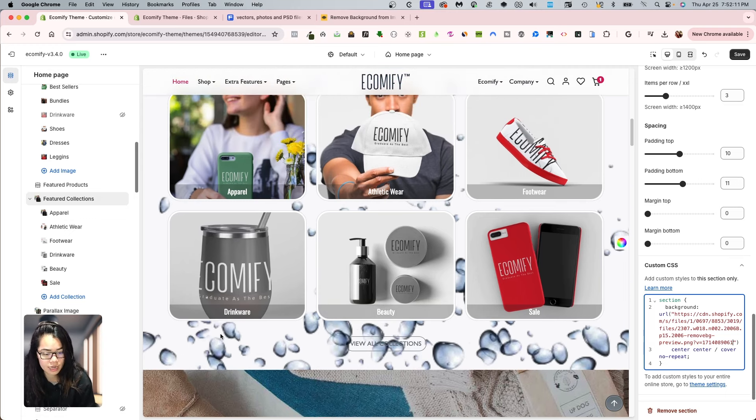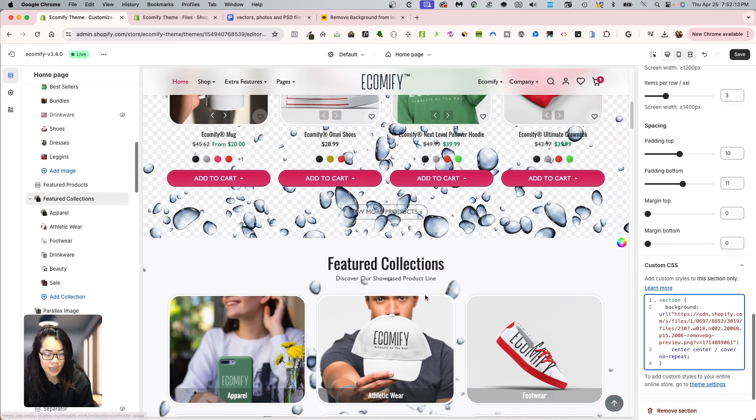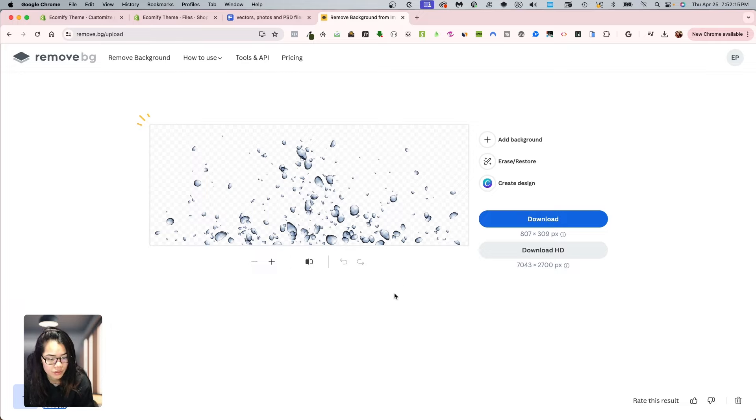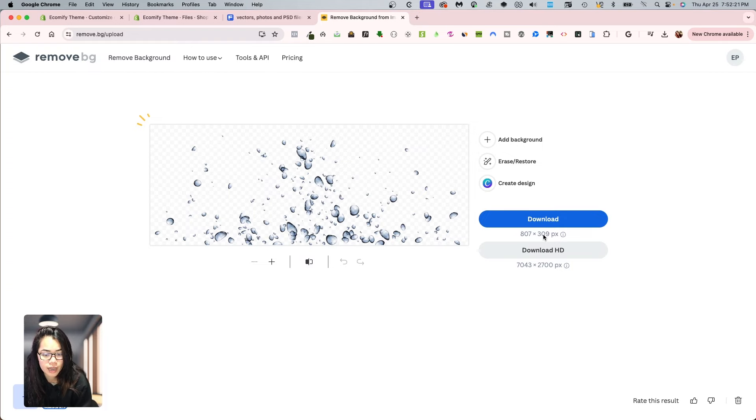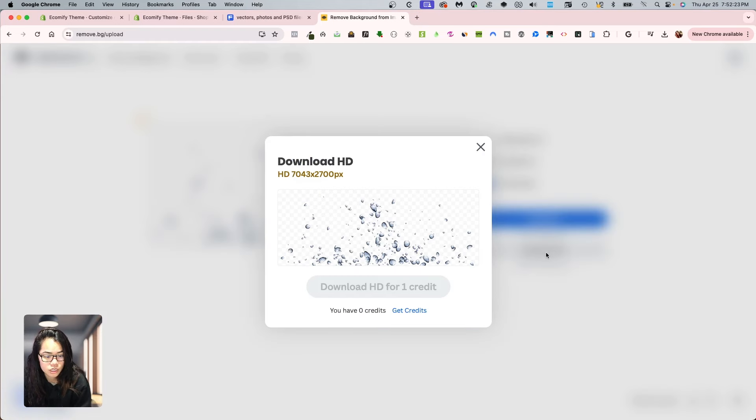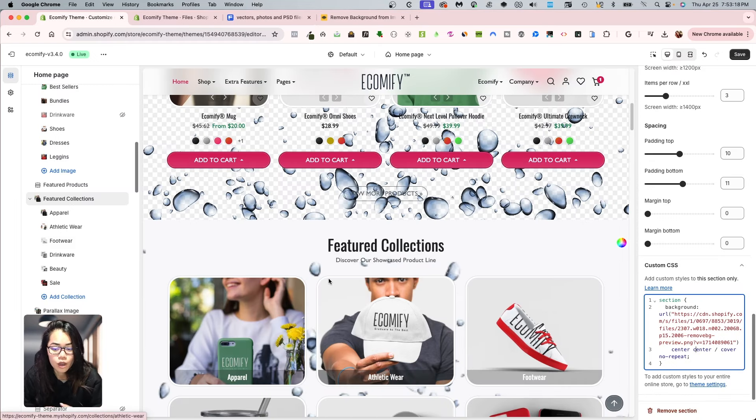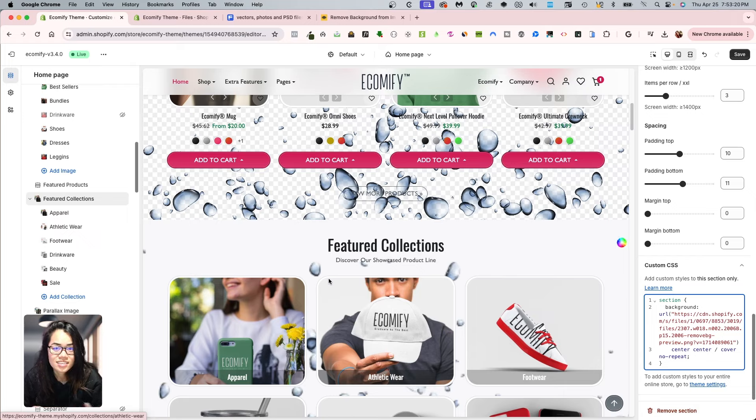So again, it kind of made it a bit blurry as opposed to this image. So that depends on the image and the image size here. Notice that it was 807 by 309 pixels. So I can download HD if I want, but I have zero credit. I hope you guys like this quick design snippet. And until next time.